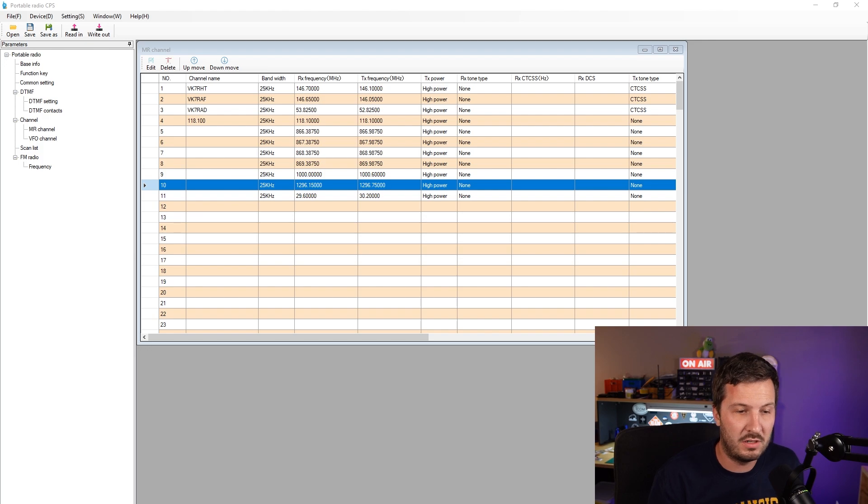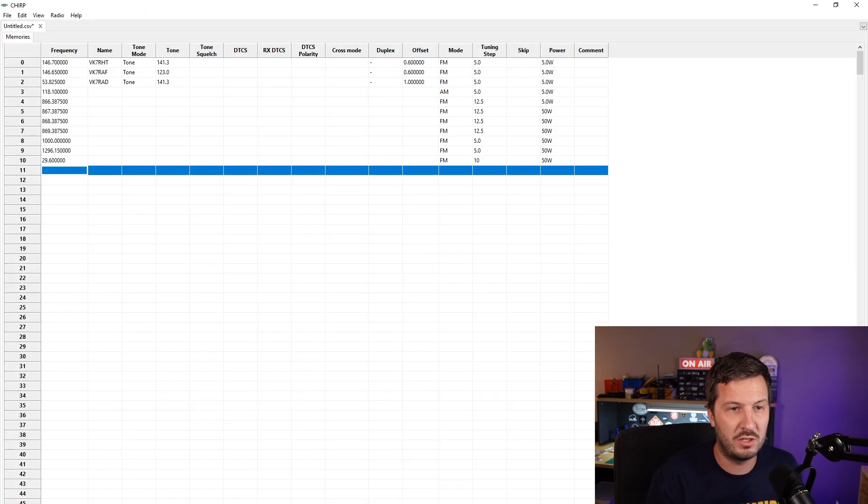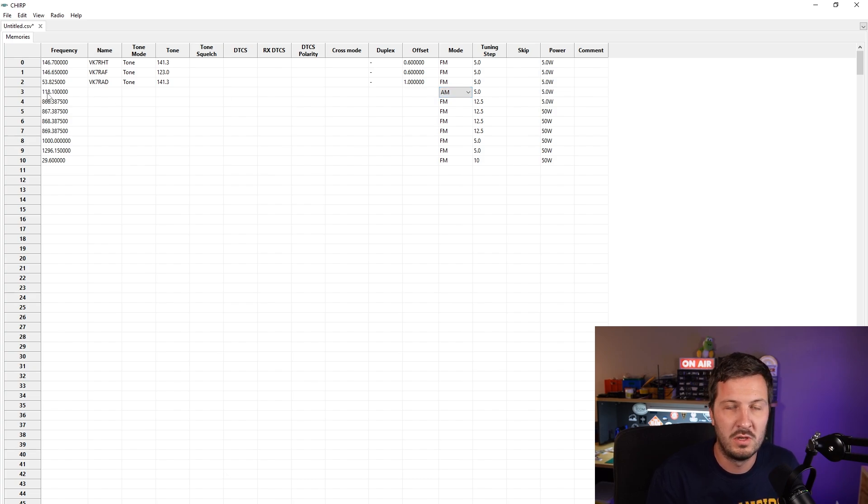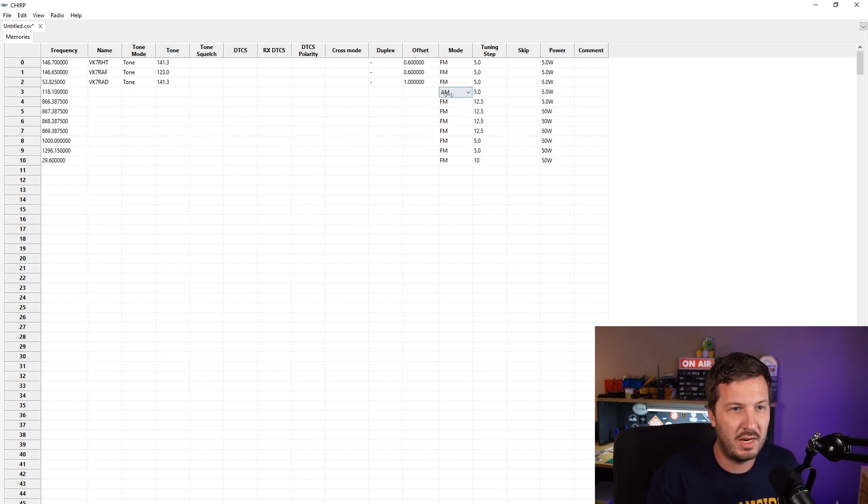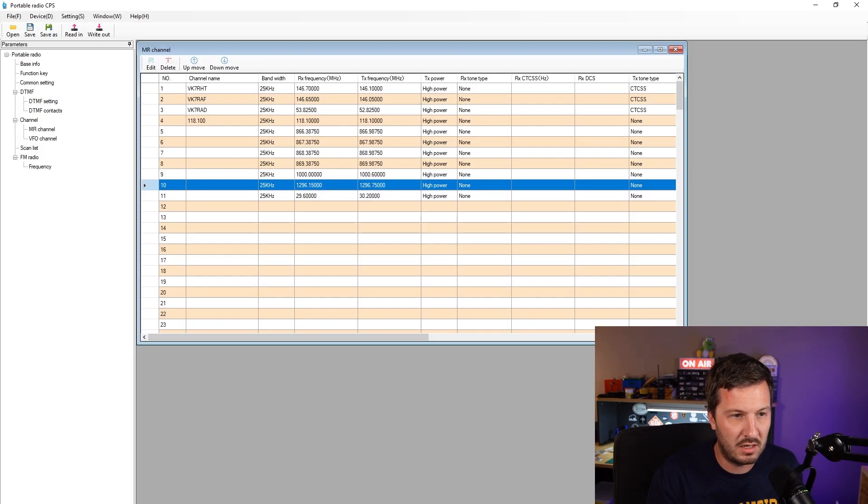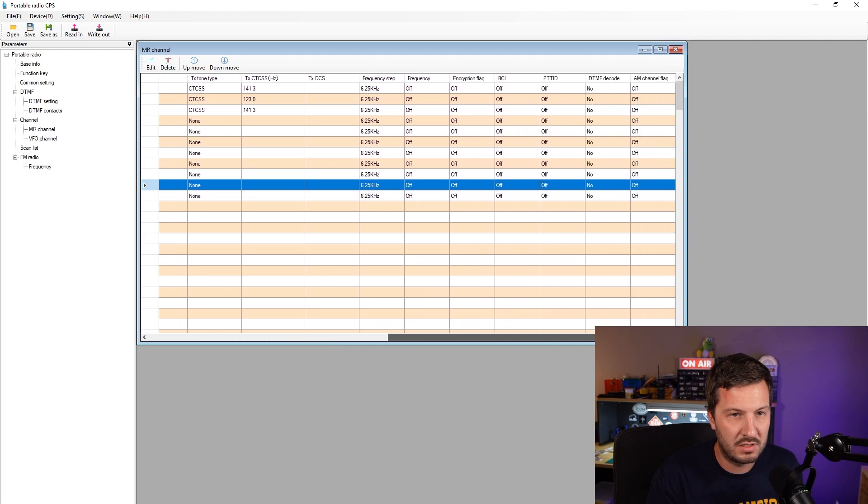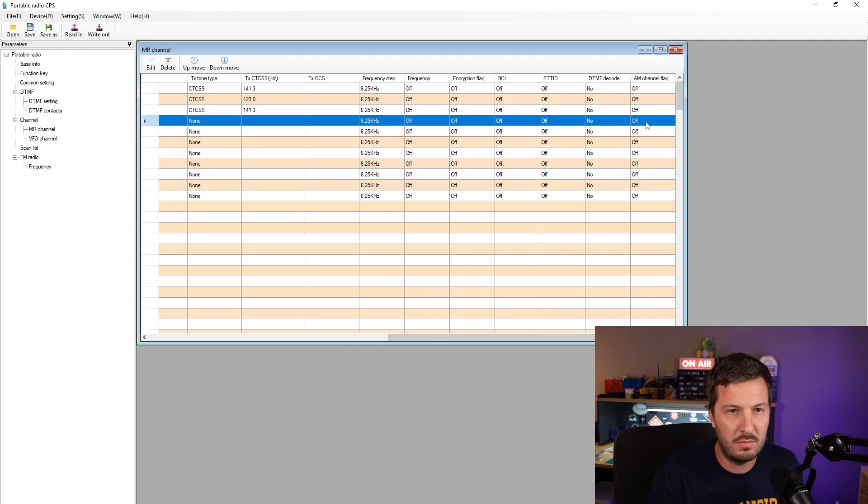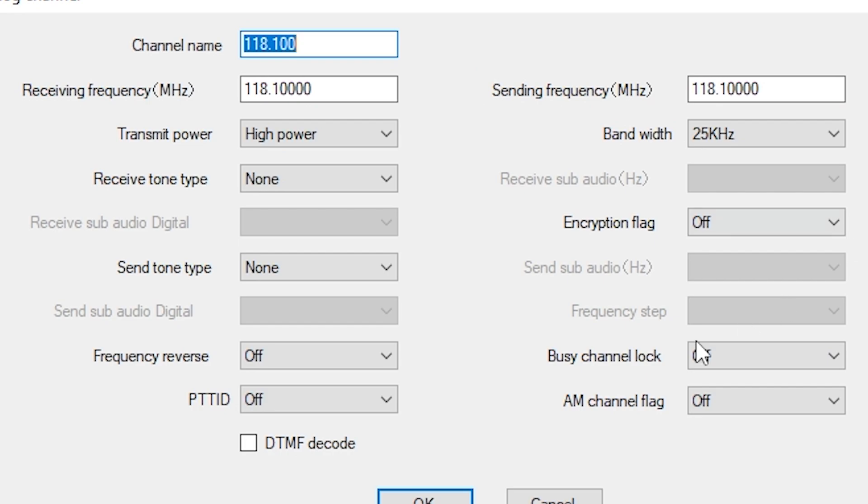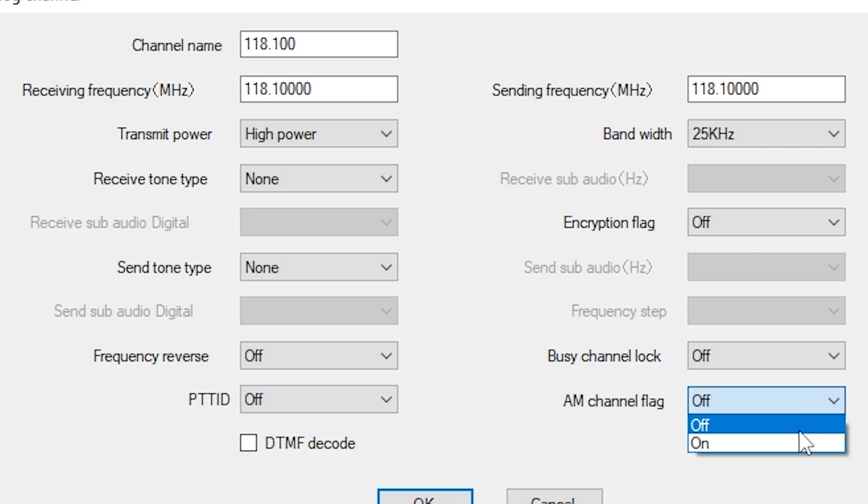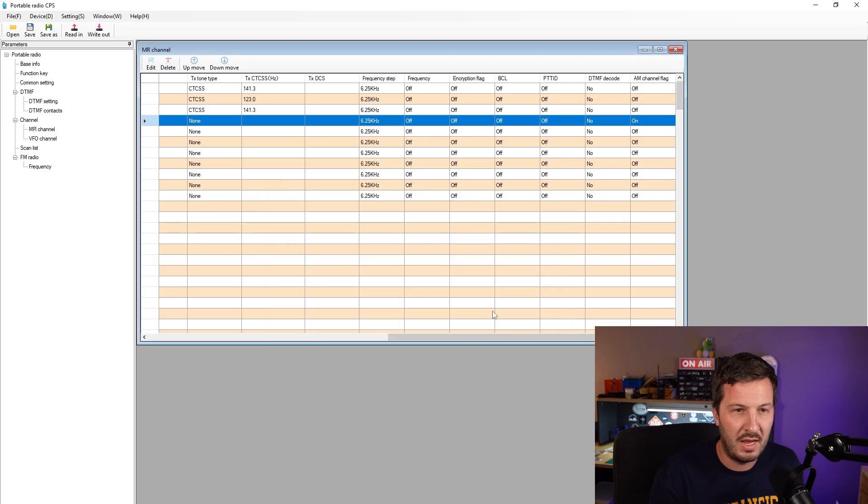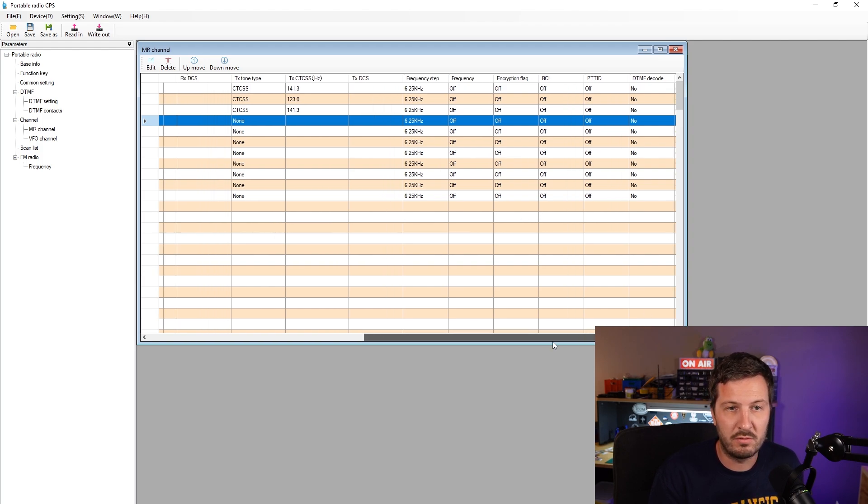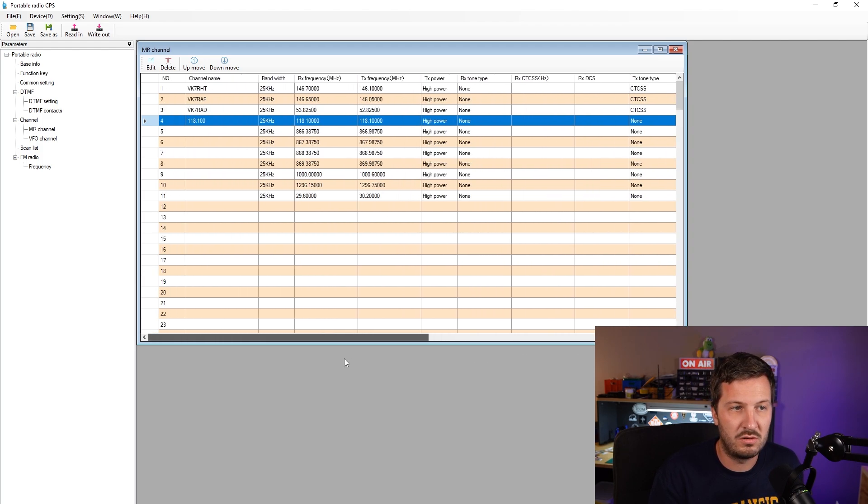Another thing that I have noticed is if we go back to Chirp, you'll notice here that you can actually set a flag here for the mode and in this case for the air band frequency on 118, I've set it to AM. However when you go back into the CPS software, you'll see that there is a flag called AM channel flag which is currently set to off. So it actually doesn't transfer the mode over properly. You have to go in and turn that on and then reprogram the radio or make sure that you check all of your AM frequencies are turned on at the time that you need them to.